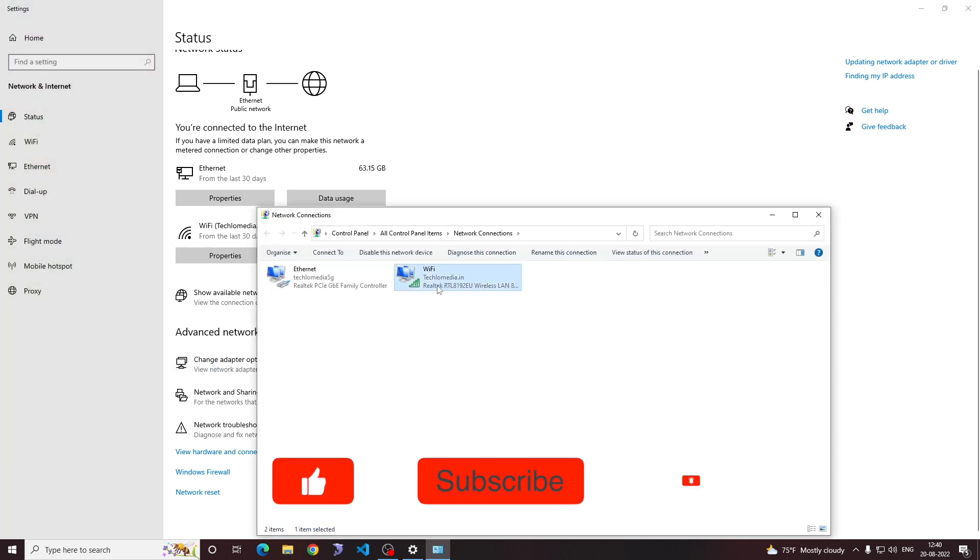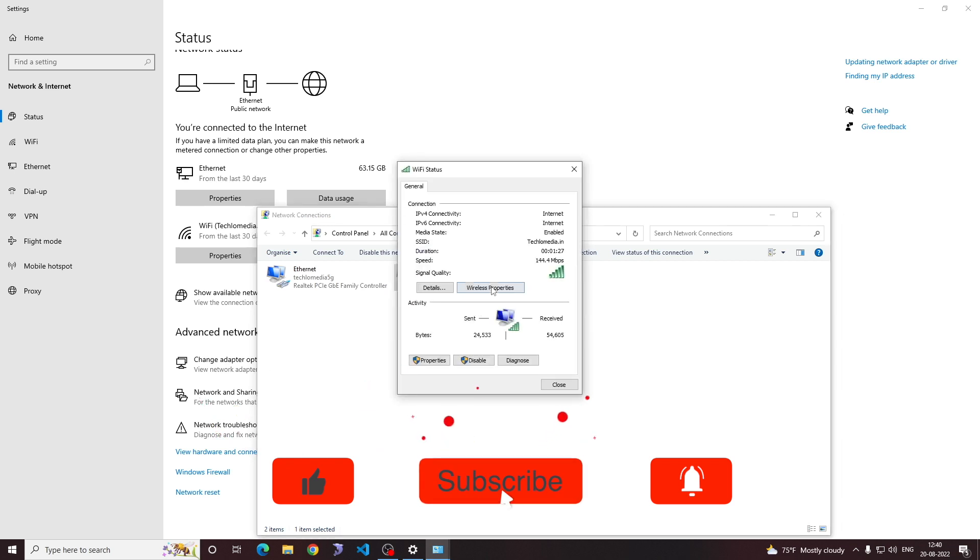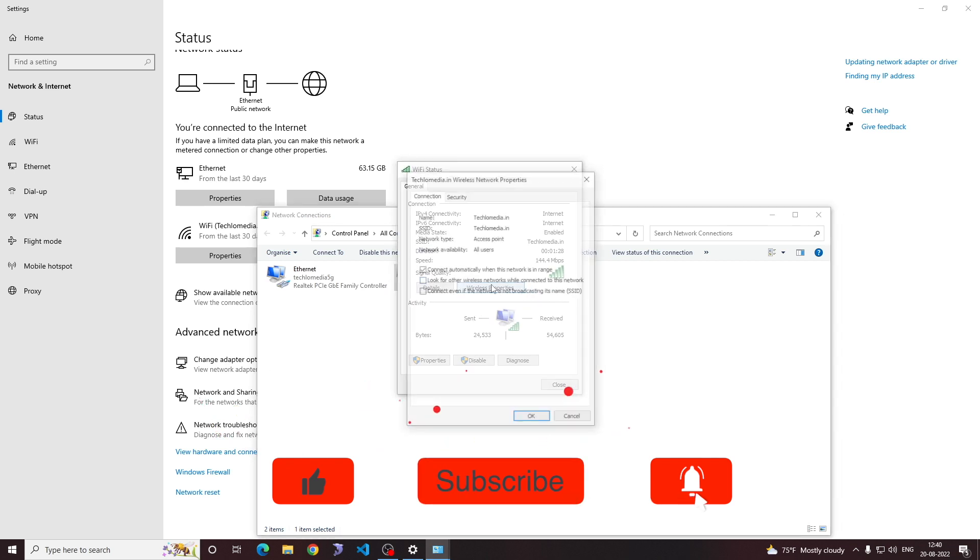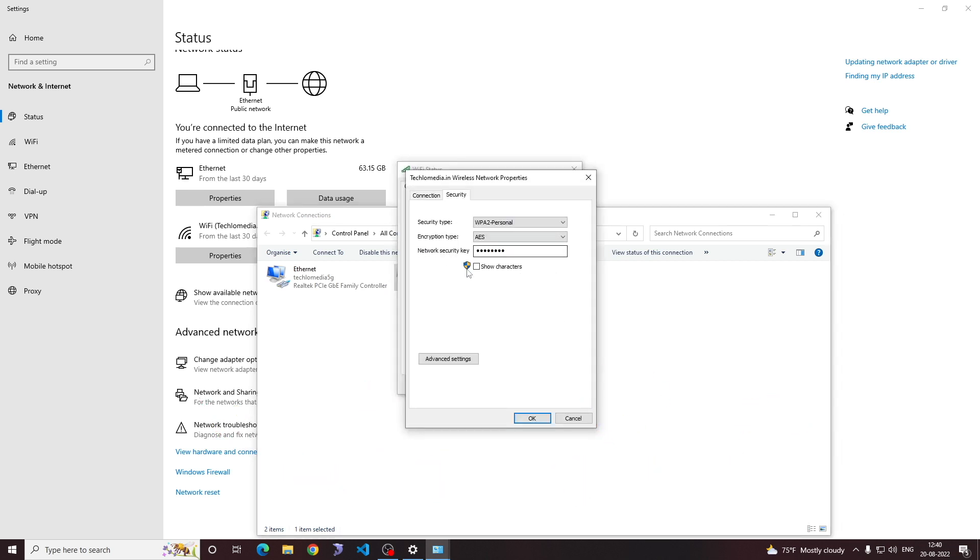Right click on Wi-Fi network's adapter and click status. Select wireless properties and then in the security tab, it will have network security key.